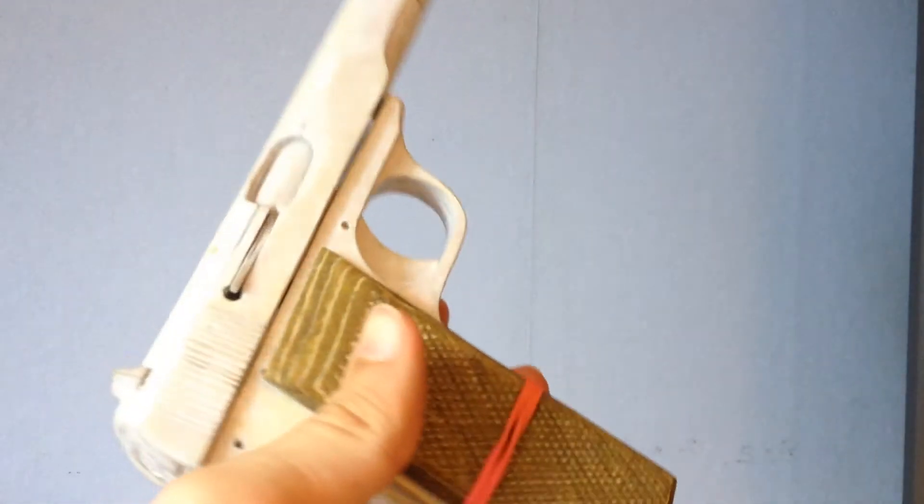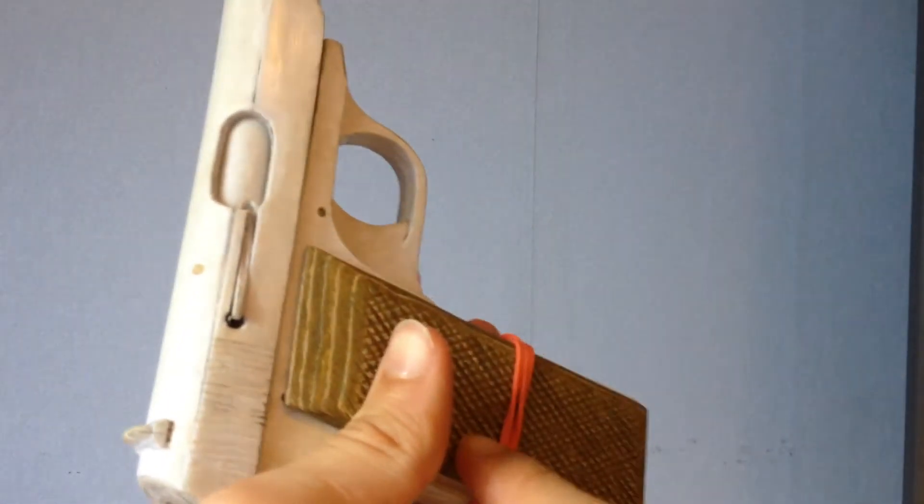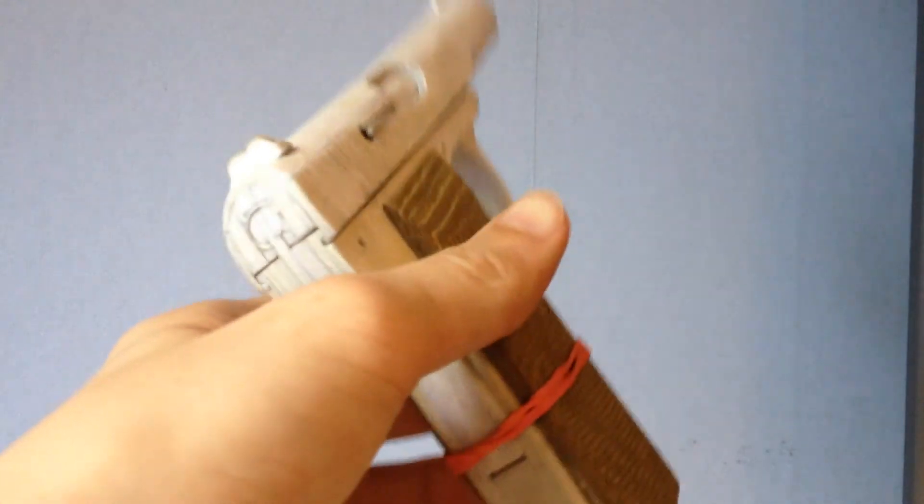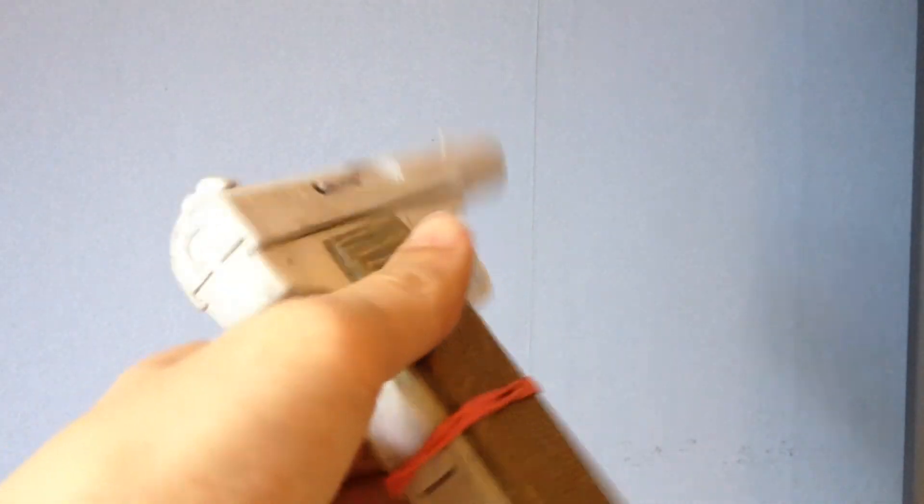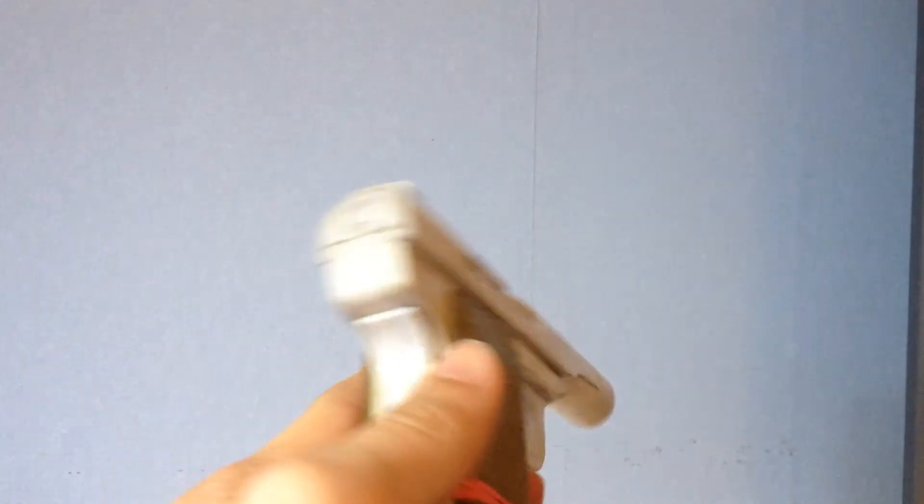Anyways, I removed the magazine disconnector as you might have noticed, because it was causing a lot of problems. And all of these didn't necessarily have one. So it's not too inaccurate.